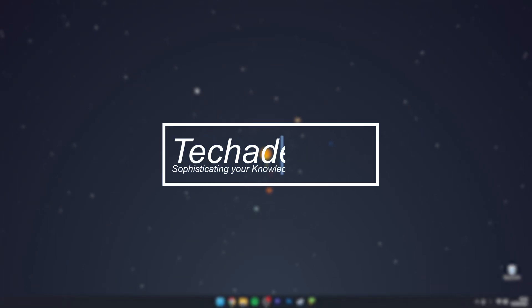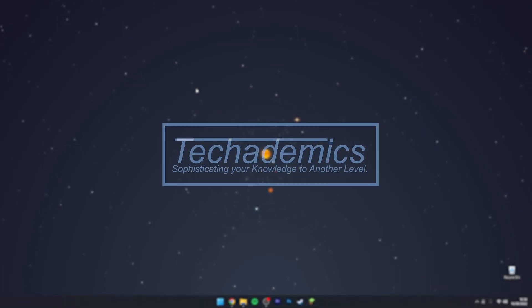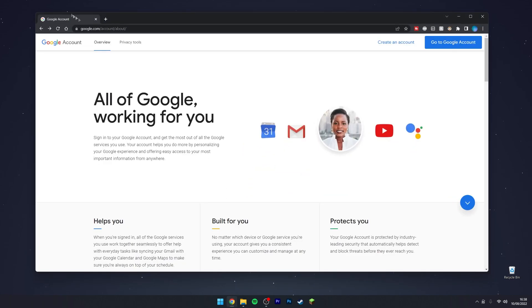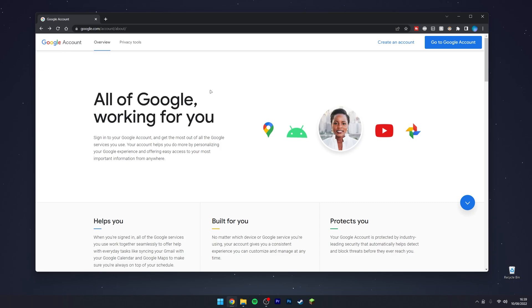To download all of your Google account data, it's actually very simple. The first thing we need to do is go to our web browser and navigate to google.com/account/about. I will leave a link in the description of this video. Once you're here, you want to click on Go to Google Account in the top right.